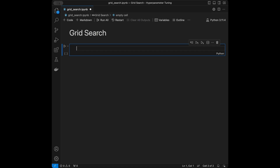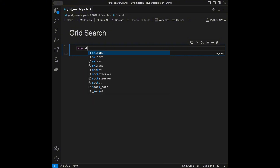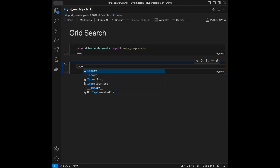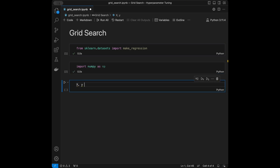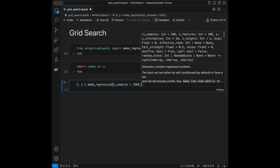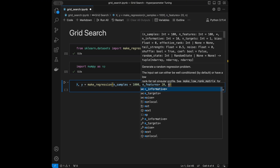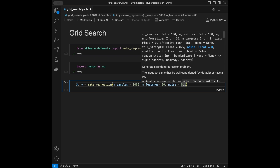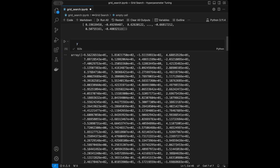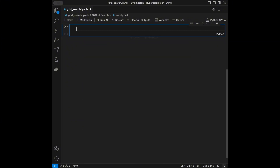I'm going to use the make_regression method from scikit-learn to help us create a regression dataset. I'll import make_regression and numpy, then set x and y using make_regression with n_samples=1000 data points, n_features=20, and noise=0.1. When we call x we get a matrix like this, and when we call y we get a vector — our dataset is ready.